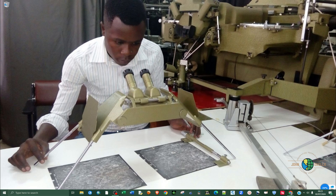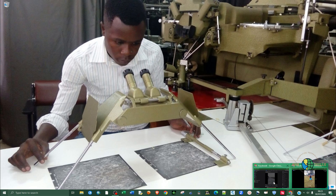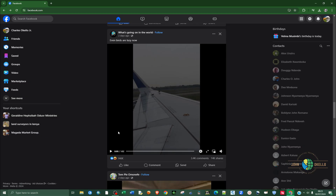All you need is a Facebook account, and that's all. You need to log in to your account. I'm already logged into mine and I have a video here that I want to download.